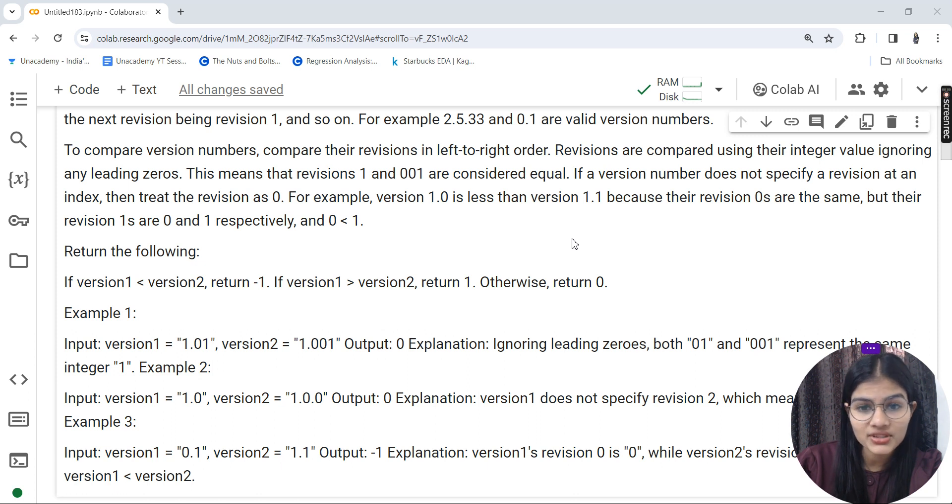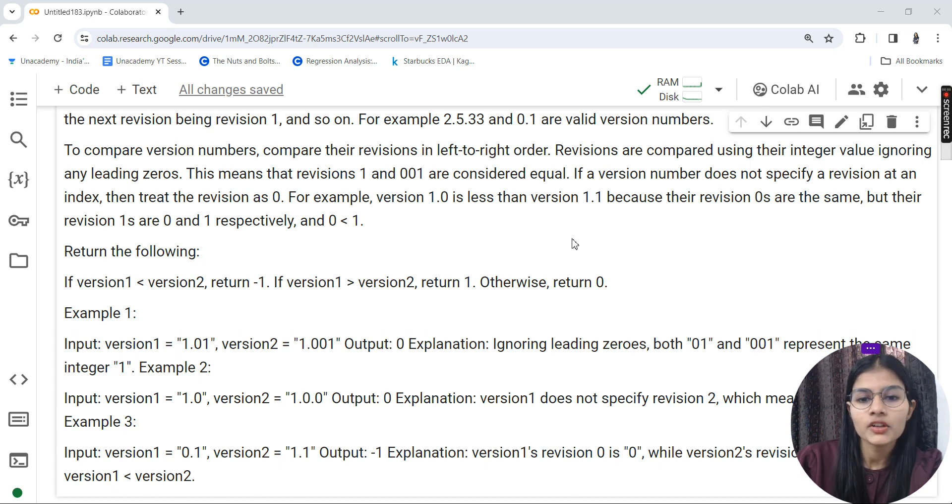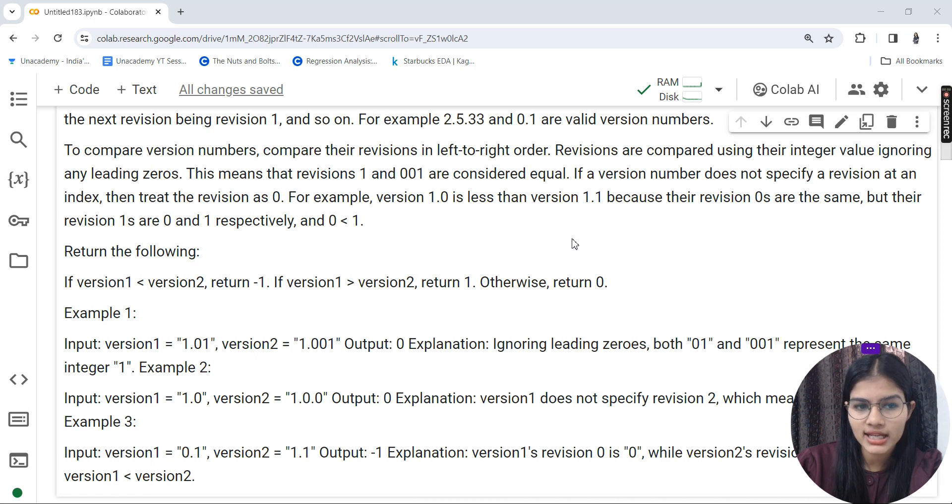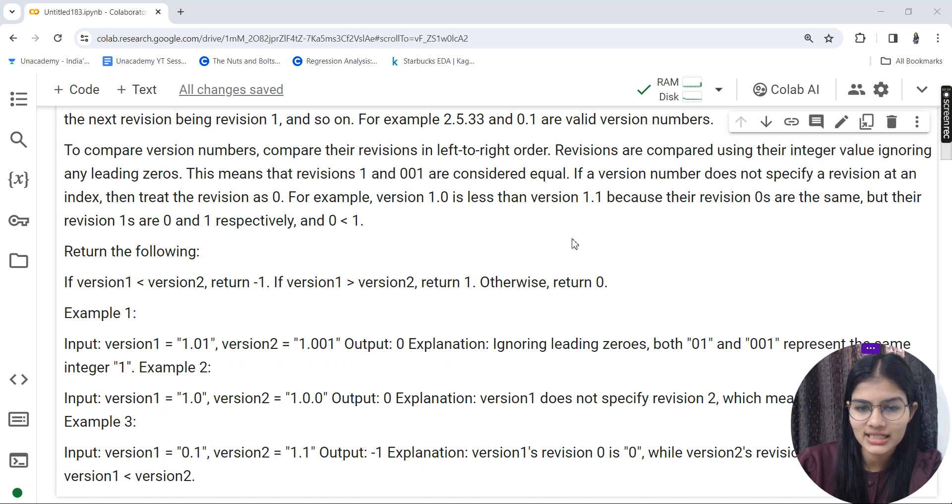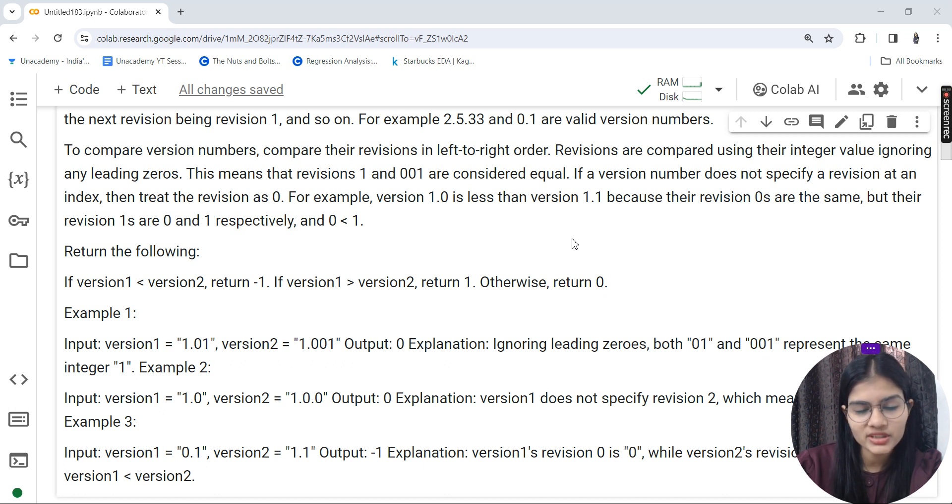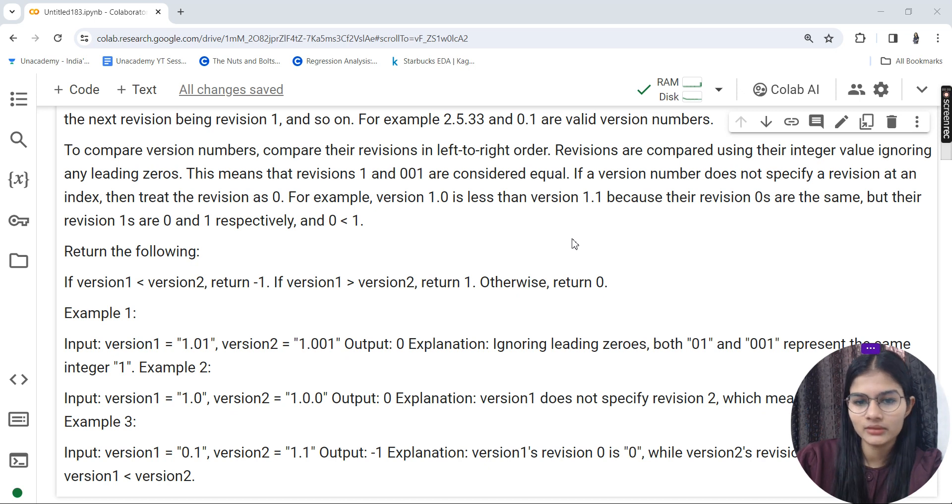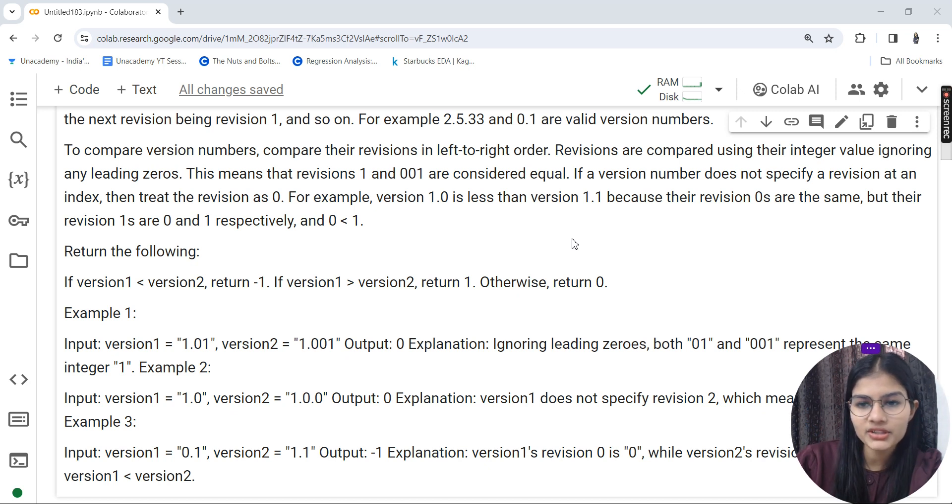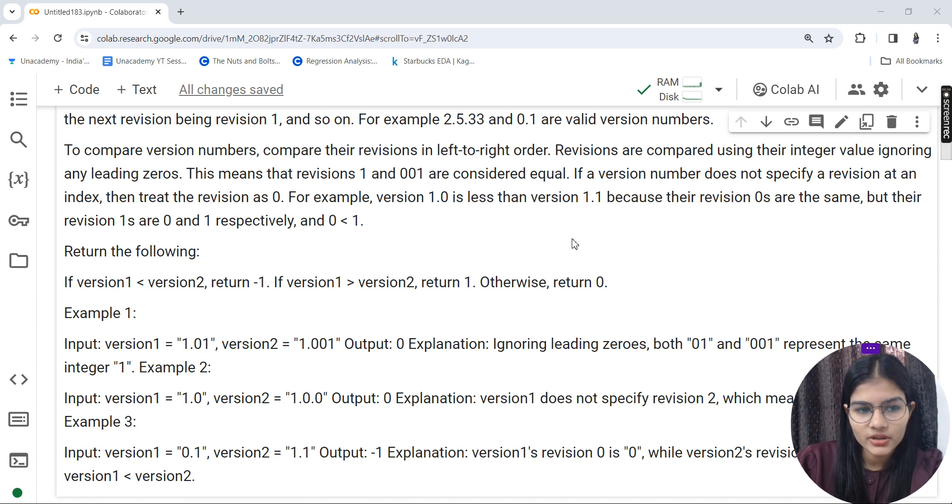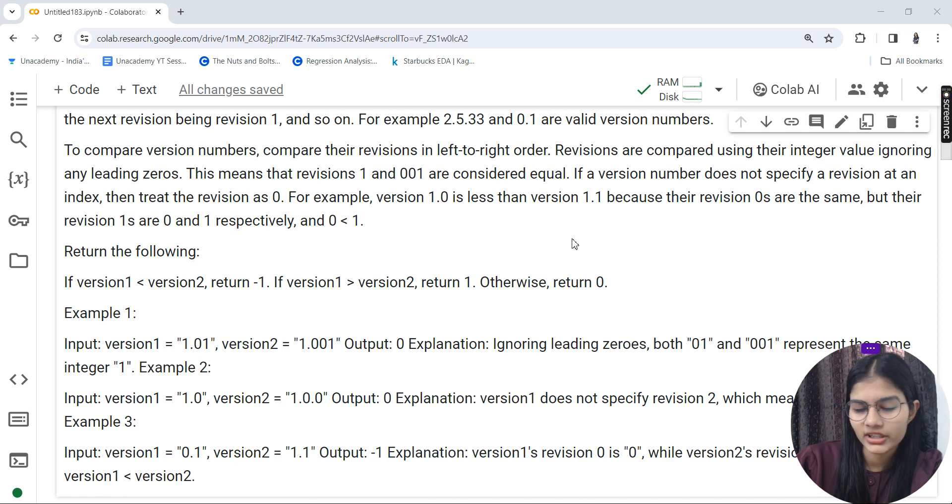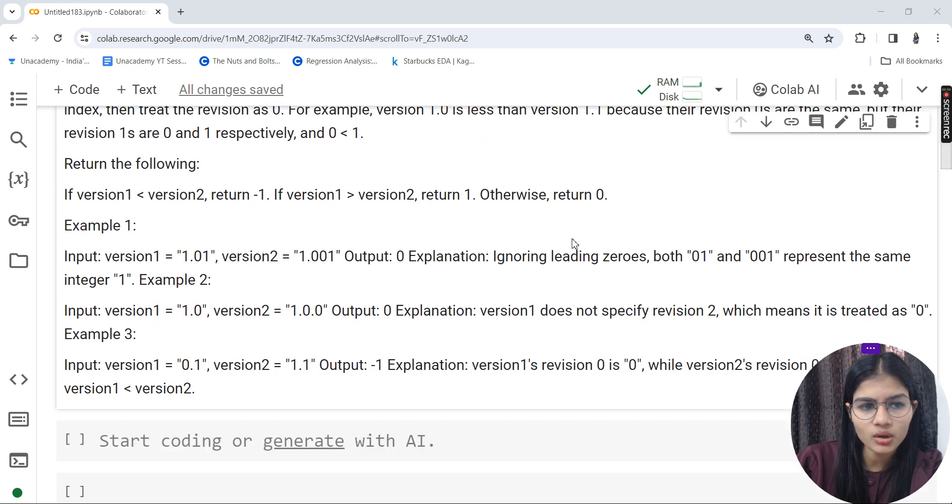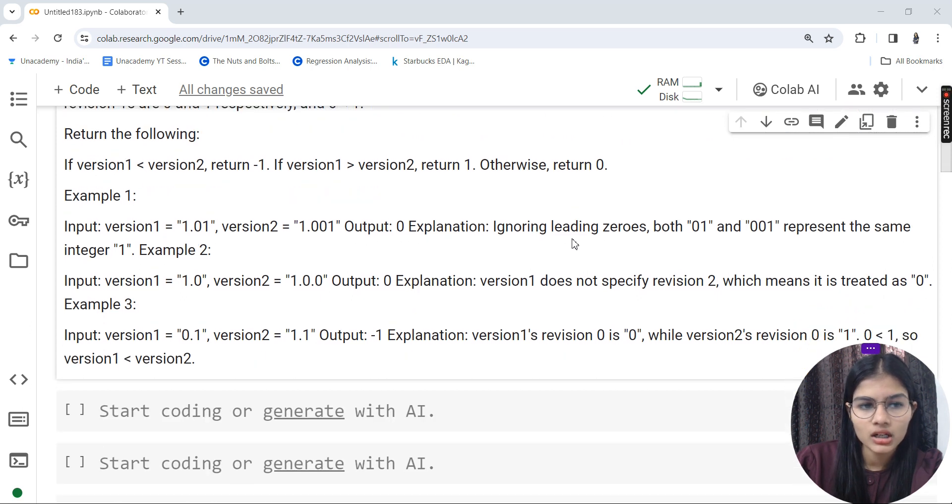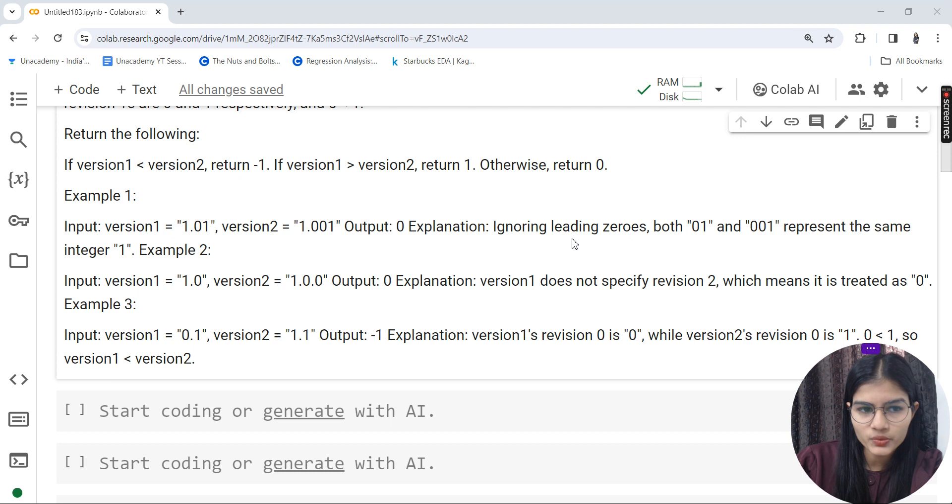If a version number does not specify a revision at an index, treat the revision as zero. For example, version 1.0 is less than version 1.1 because revision zeros are the same, but revision ones are zero and one respectively.